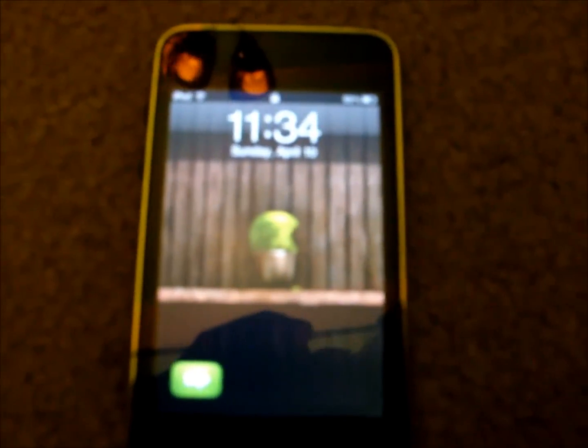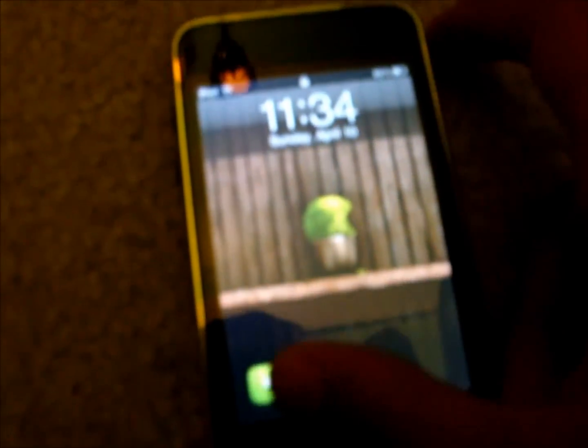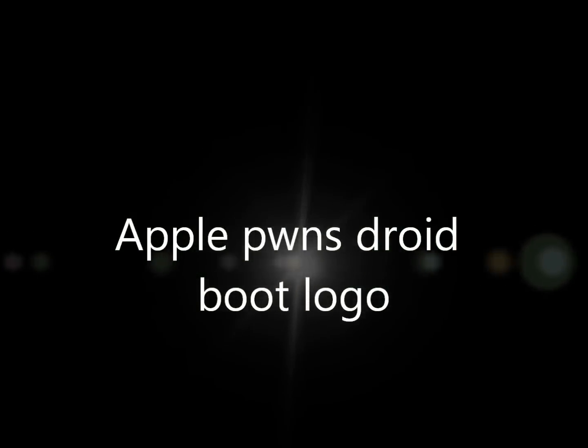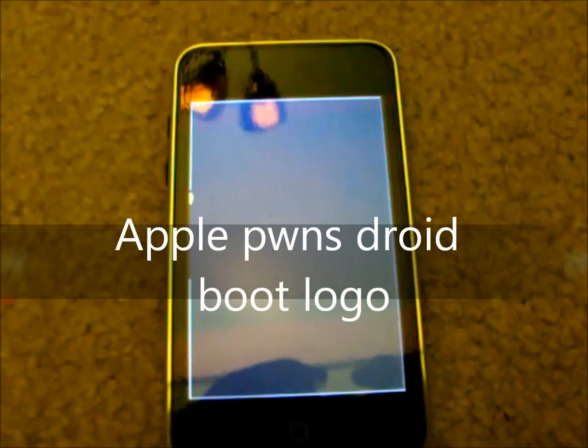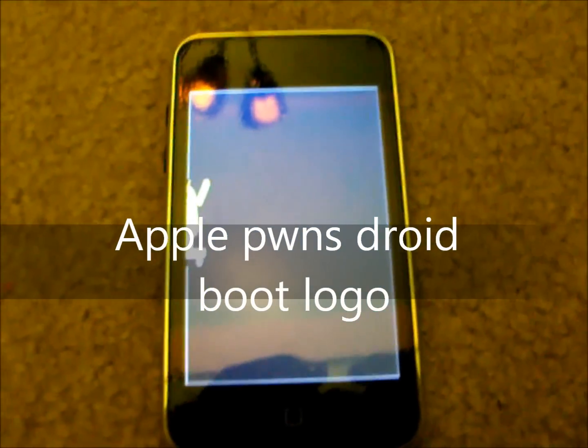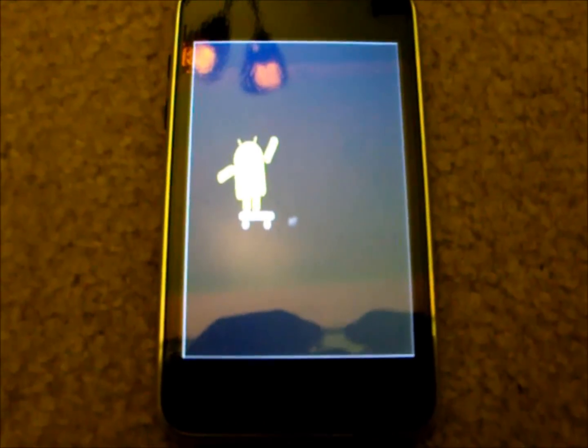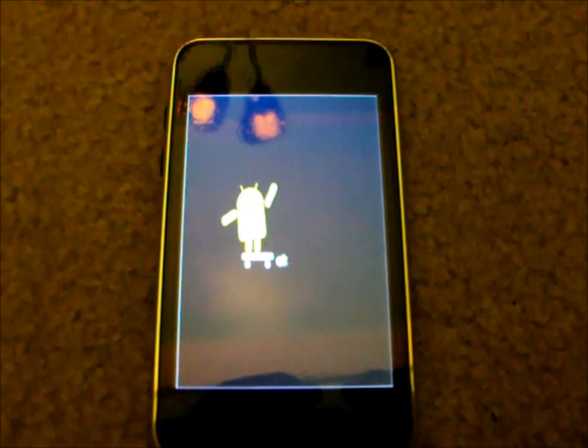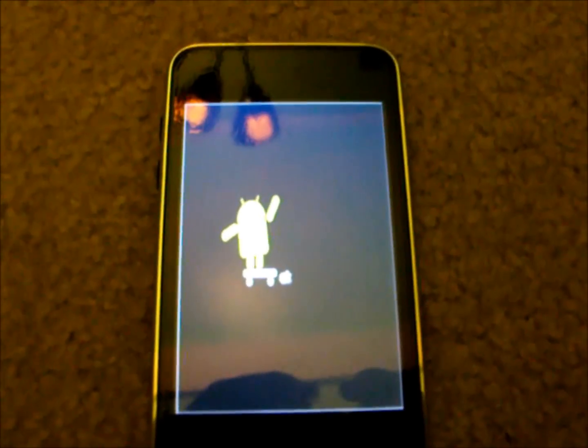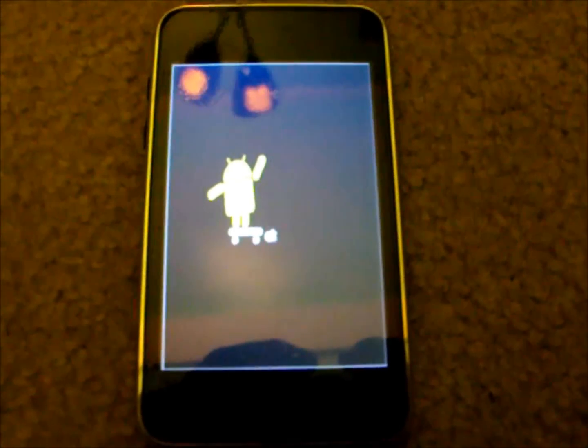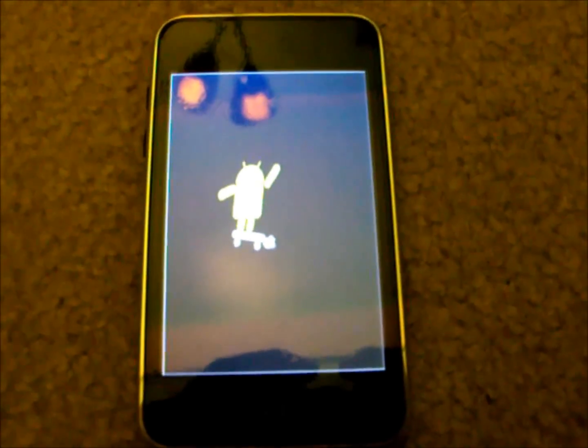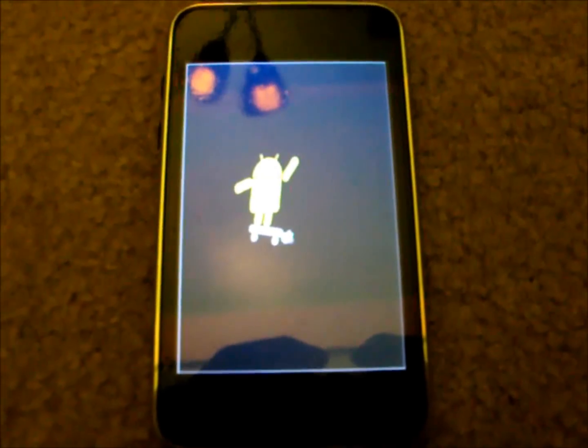Alright so let's get to the next one. This one is called Apple Pwns Droid Boot Logo. As you can see, Droid is going to his little skateboard and the apple comes out in the bottom and down he goes.